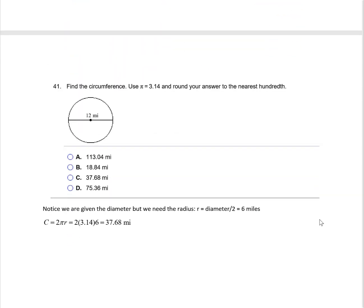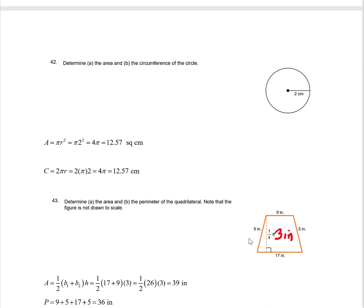We also have a circle question. Find the circumference using the formula 2 pi r. They give the diameter, so I divide by 2 to get the radius of 6. So 2 times 3.14 times 6 gives 37.68 miles. For another circle, area is pi r squared. With radius 2, that's 4 pi times 3.14, giving 12.57 square centimeters. And the circumference is also 2 pi r, giving 4 pi or 12.57 centimeters as a linear distance.